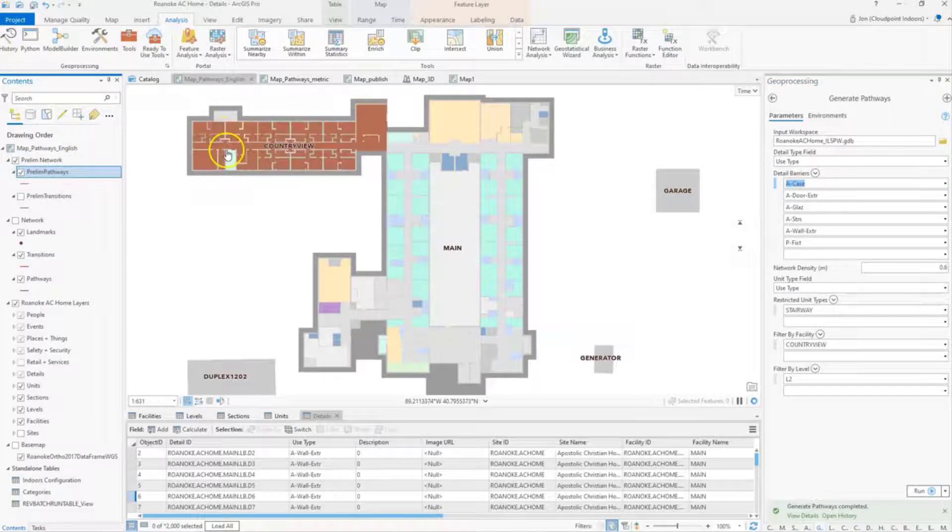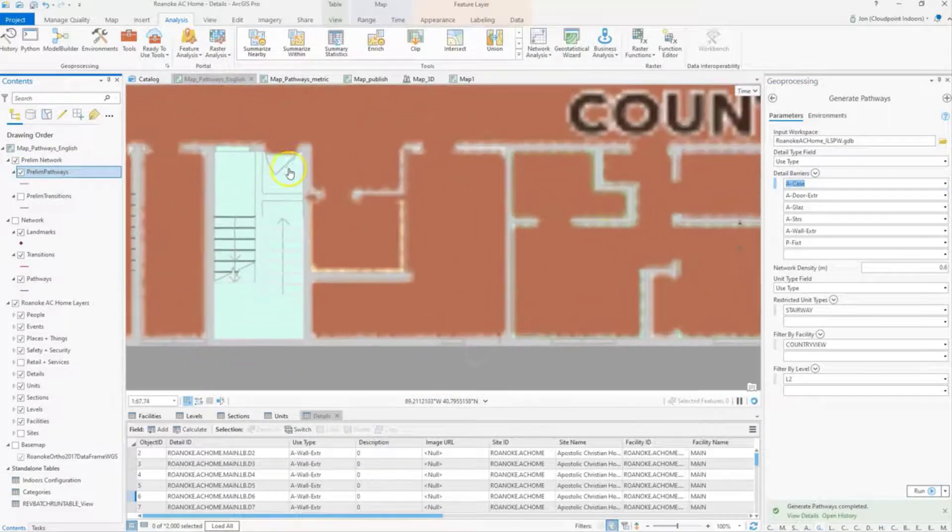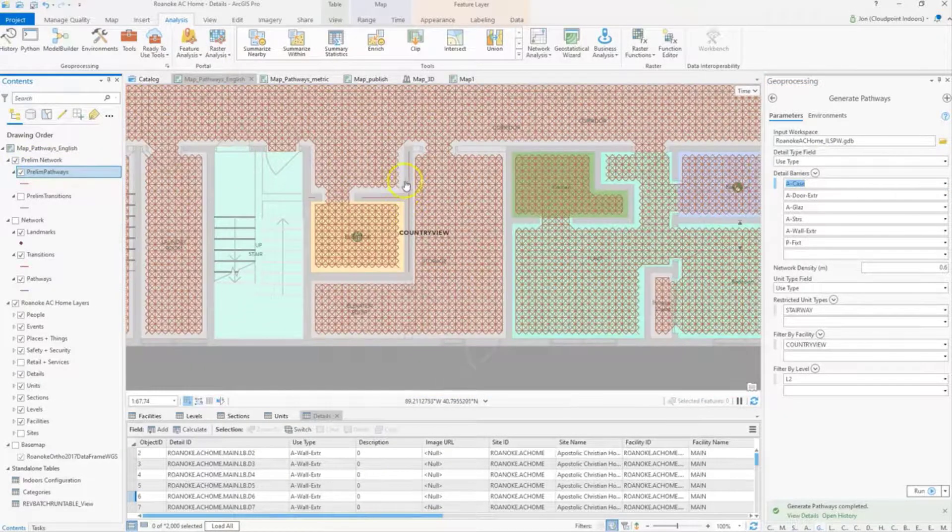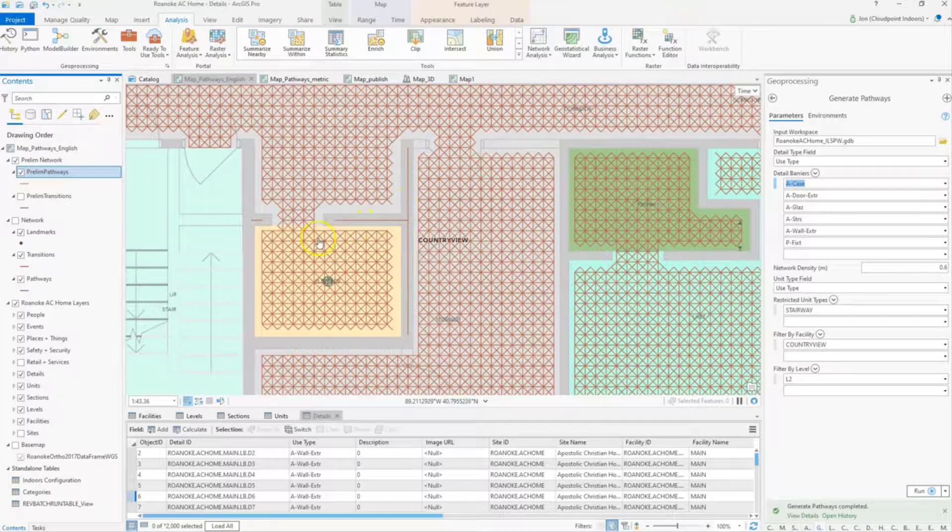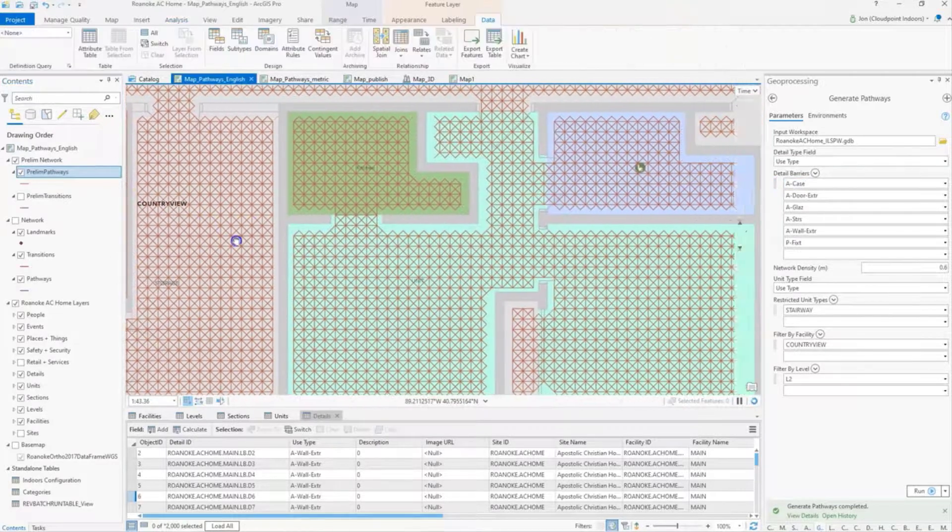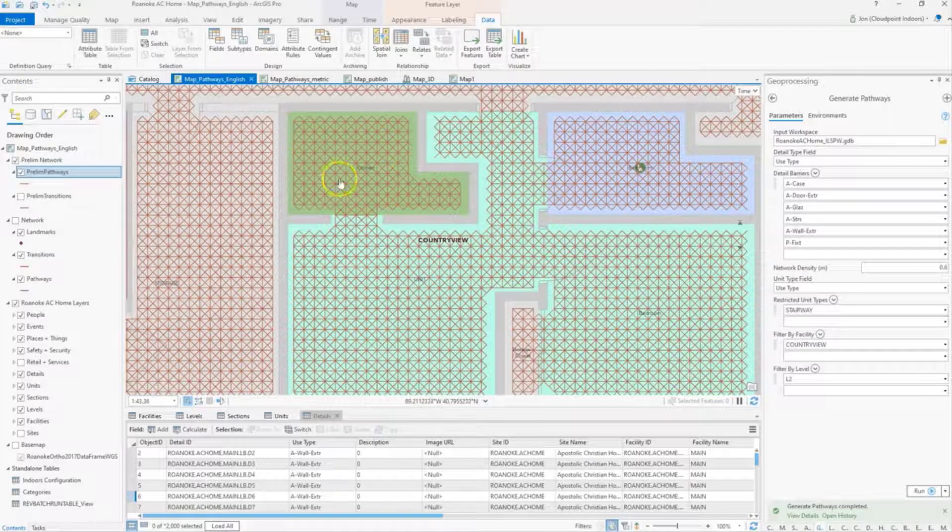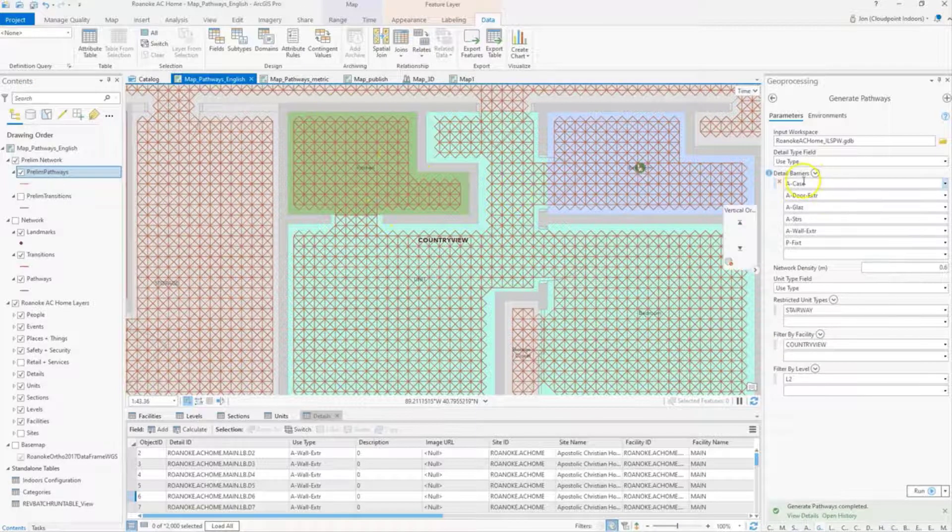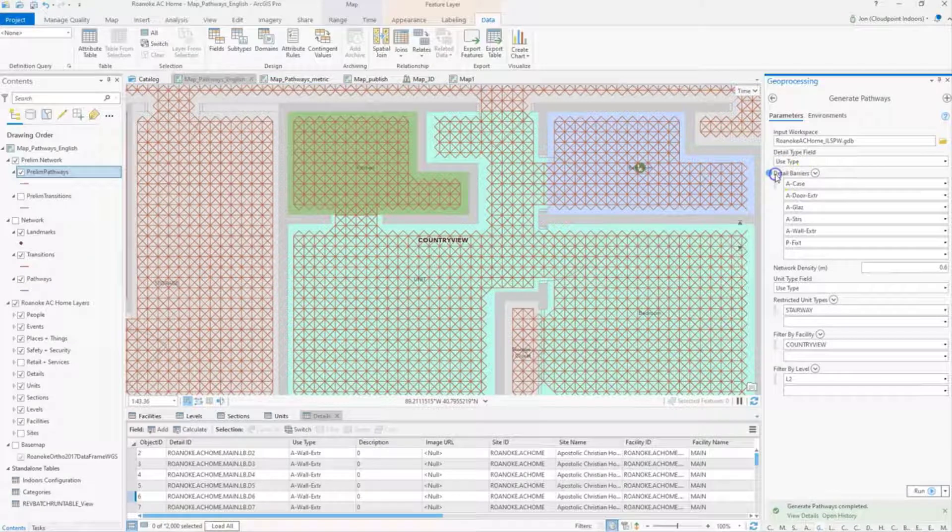We'll take a look at some of these here. We'll just zoom in. So like, for example, walls and areas here that I want my pathways to be broken at these locations. This is where I'm specifying my barriers within my details layer.